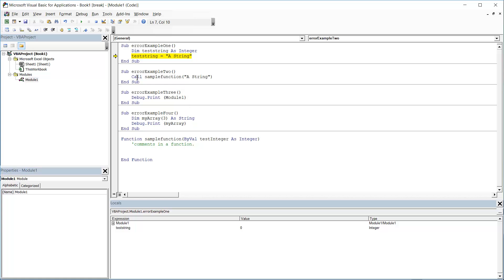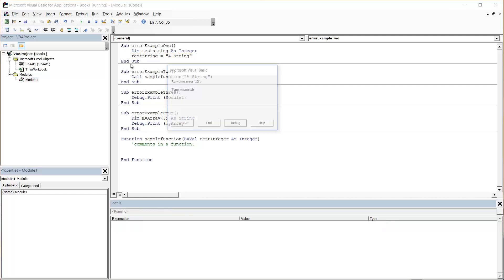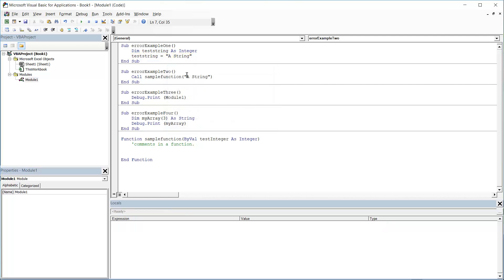Here we've got an example of calling a function which takes an integer. And again, we're passing it a string and that will generate a type mismatch error. Here I'm trying to call a function,